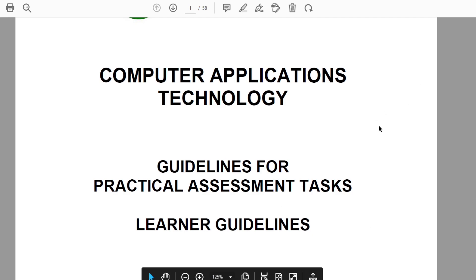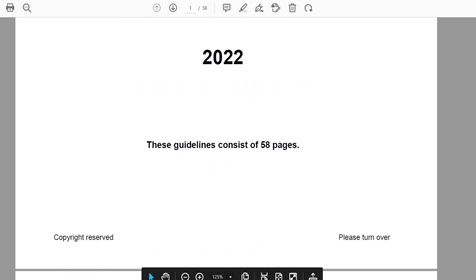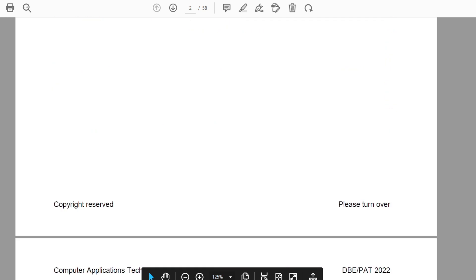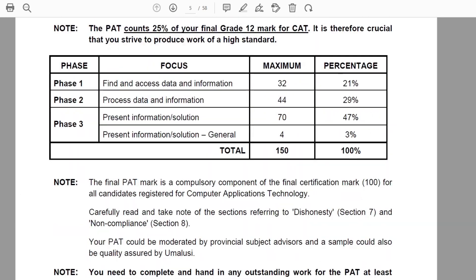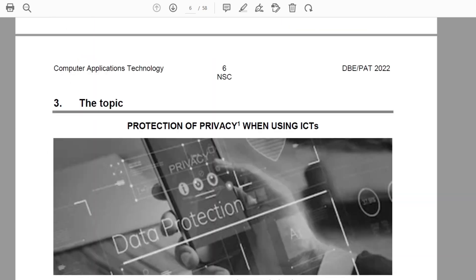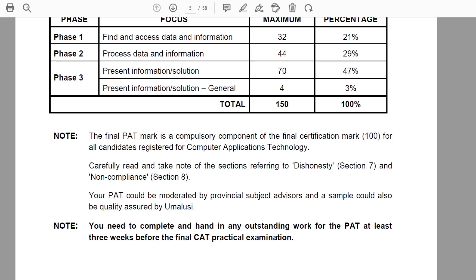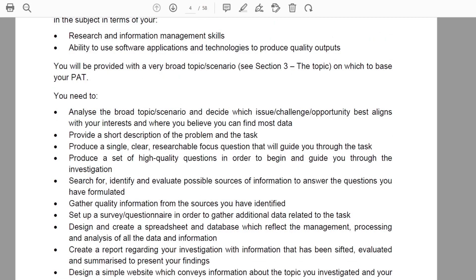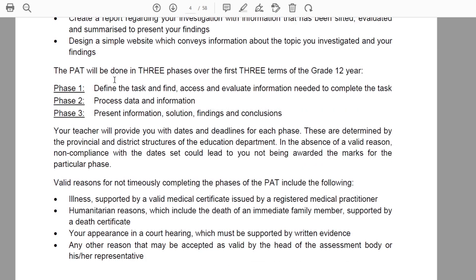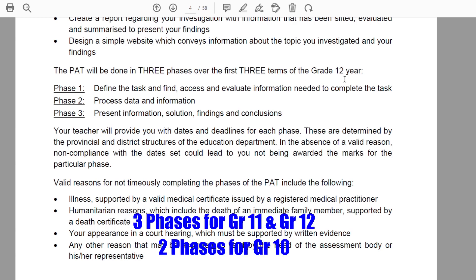You can see that according to the PET document, when we look at it, there is a particular structure that we need. Scrolling down, we can see the PET is done in three phases — that's for grade 12 and grade 11. Grade 10 is generally just phase 1 and 2.